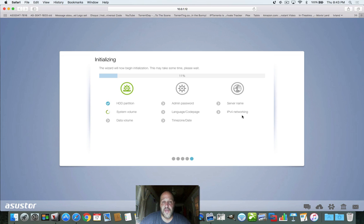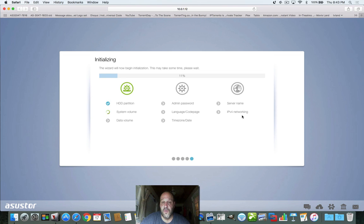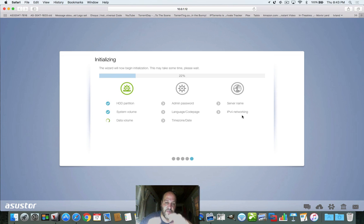When it's done, it's going to say congratulations, you're ready to use your NAS. Then we're going to go over the ADM and I'm going to show you all the great things you can do with the Asustor. You don't have to have your PC running. If you have a large music or movie collection, the NAS is meant to stay running efficiently and serve you whatever media or data you have whenever you need it.